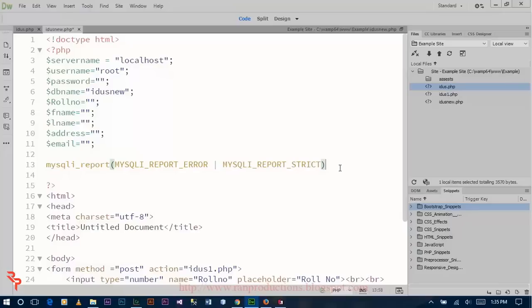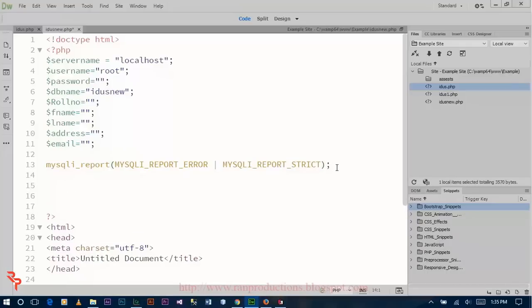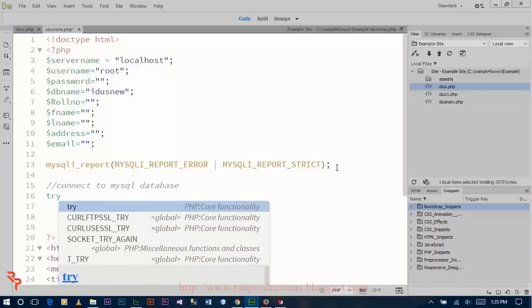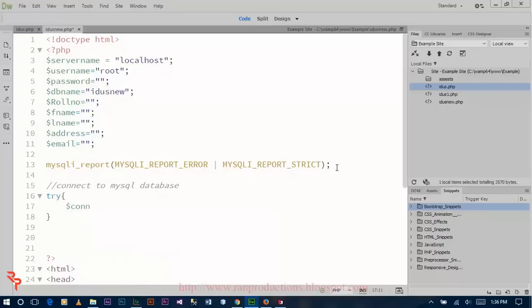This function will return a report if there is an error connecting to the MySQL database. Now connect to the MySQL database. Use try and catch for error handling. You can connect PHP with MySQL by two methods: one is MySQLi and the other is PDO — PHP Data Object. MySQLi is also of two types: MySQLi procedural and object-oriented. I am using MySQLi procedural.